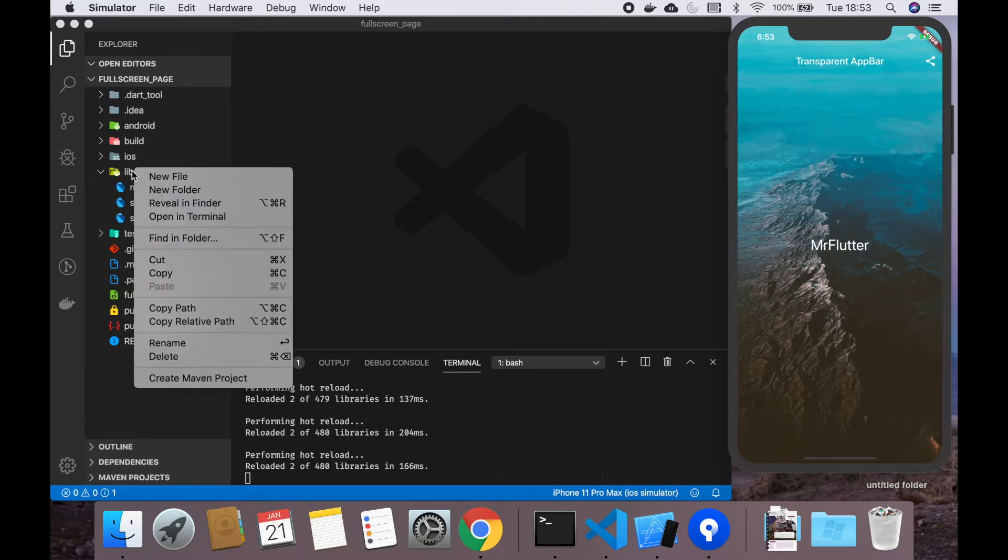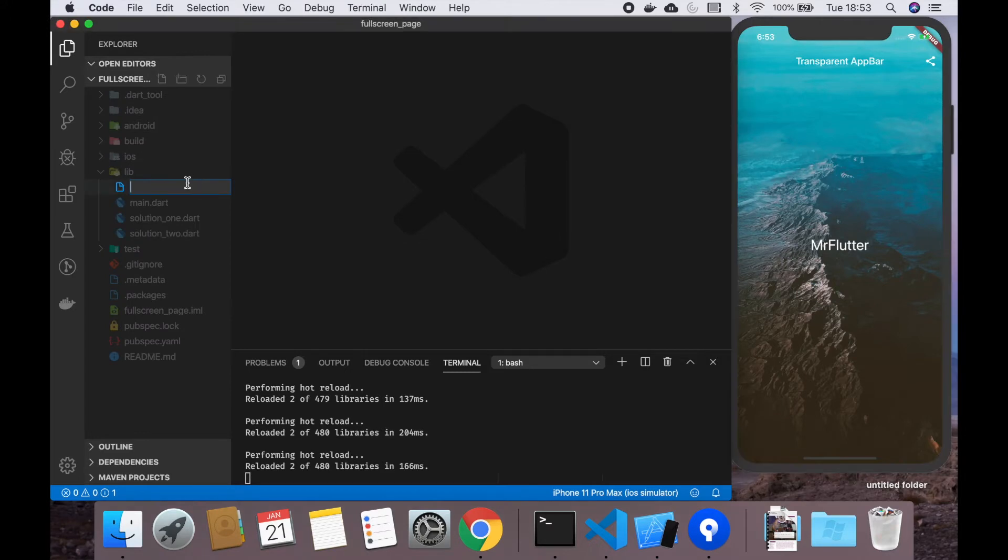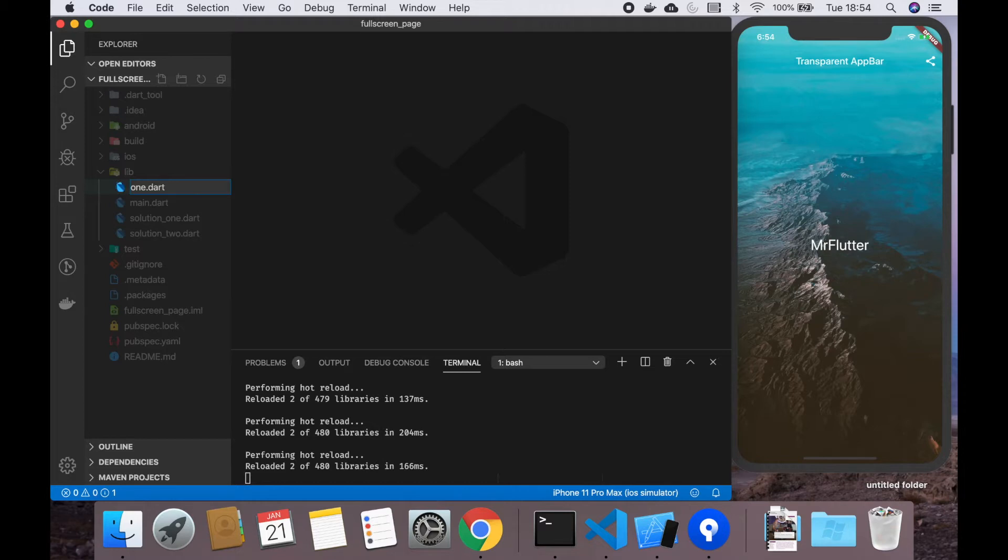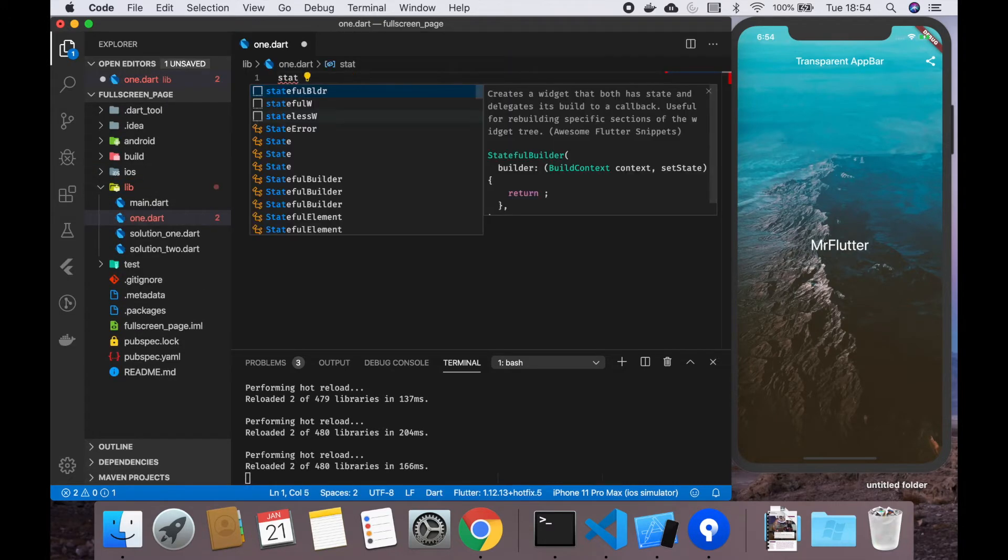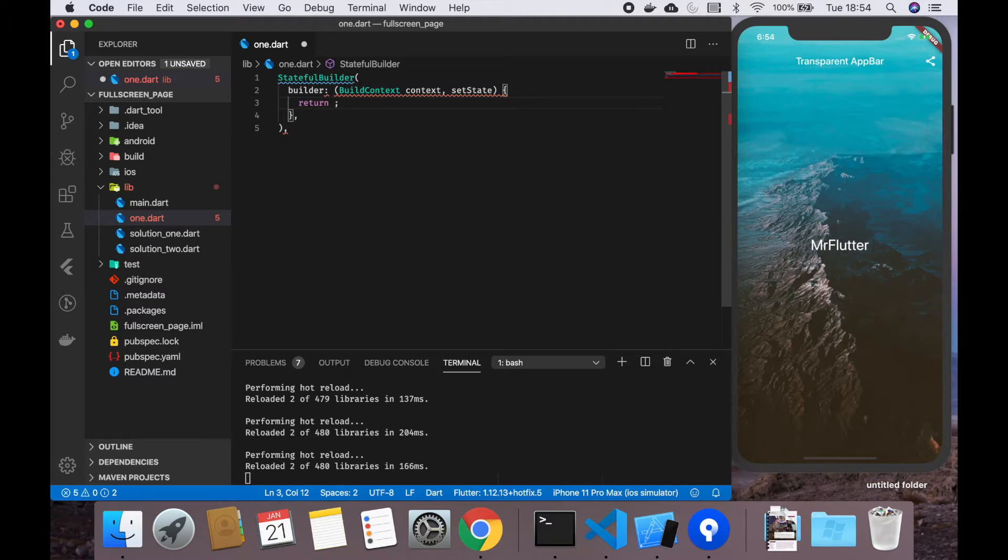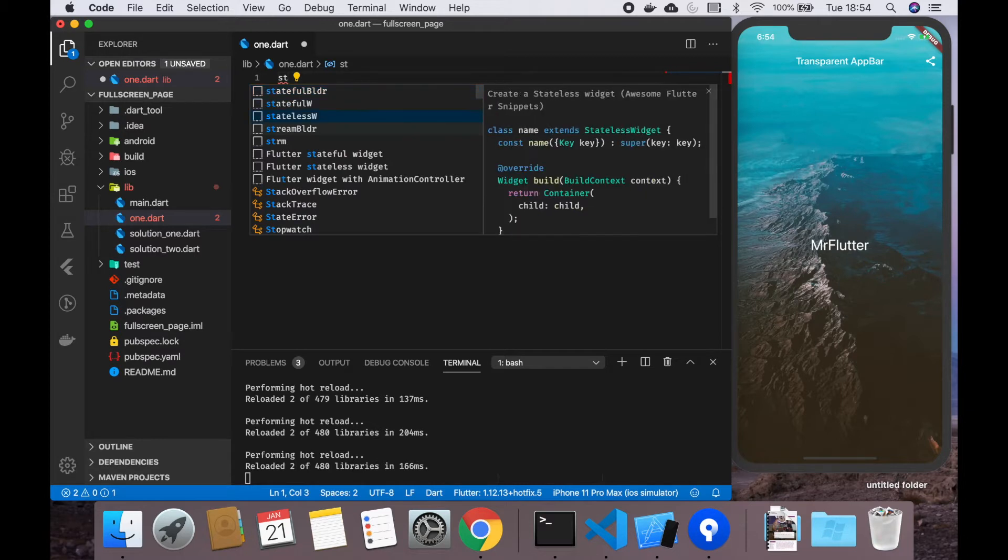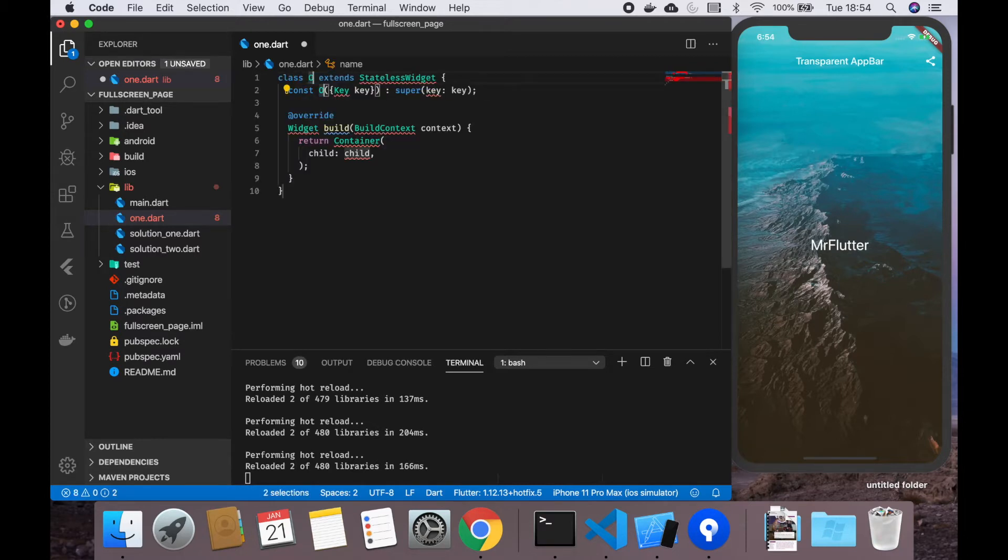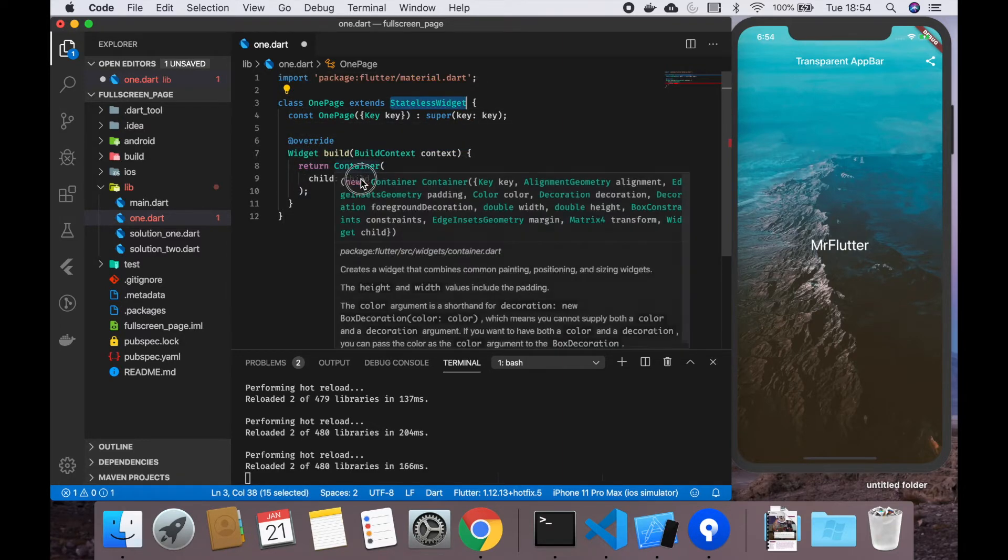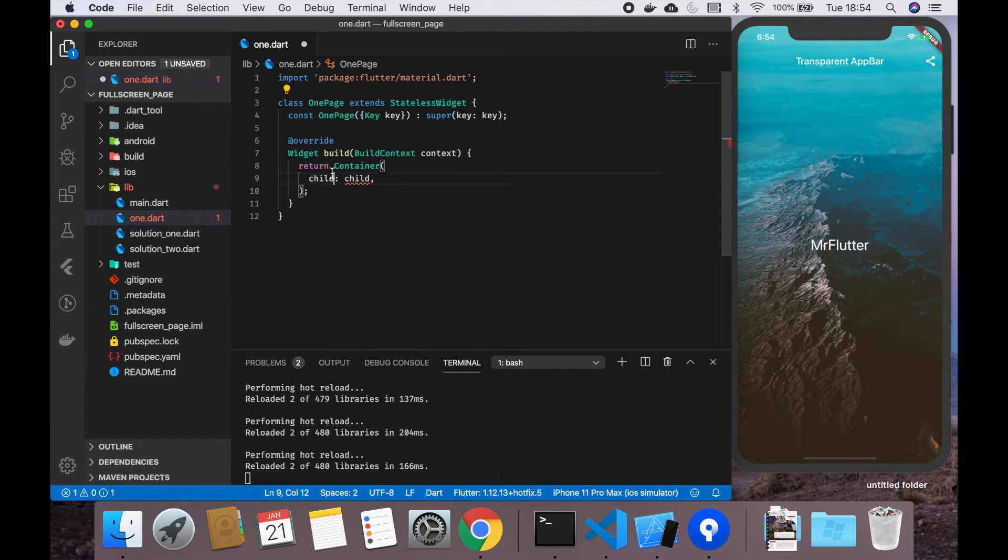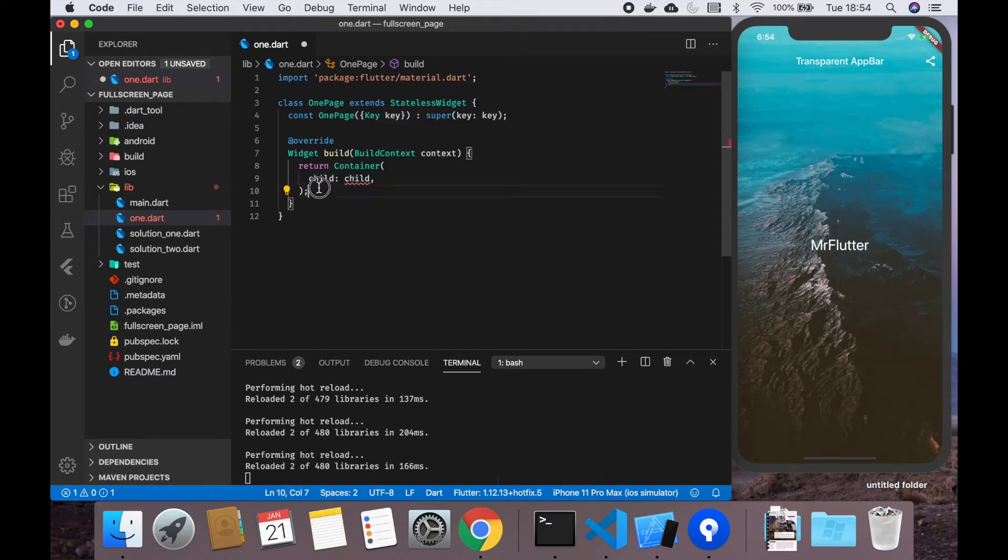So what we are going to do, let's go with the easy one. Let's create one.dart. Let's go for a stateless widget, let's call it OnePage. First of all, we want to go for a scaffold as a parent.